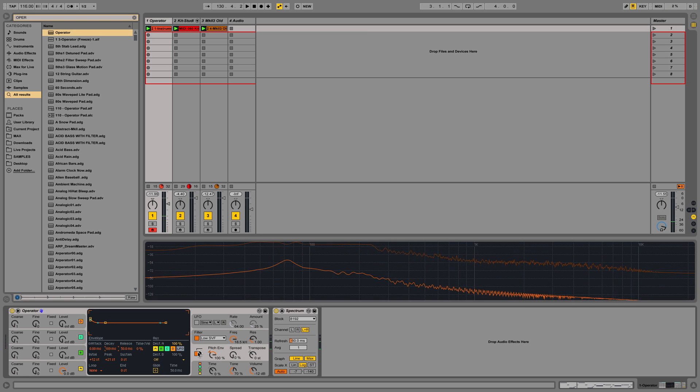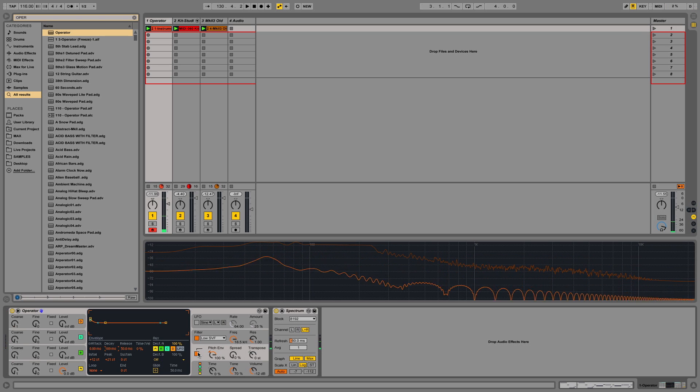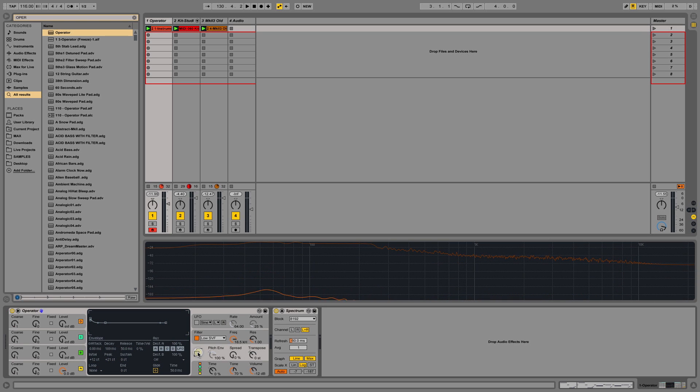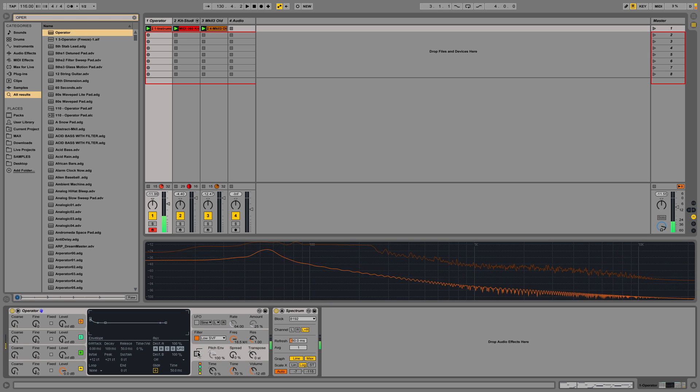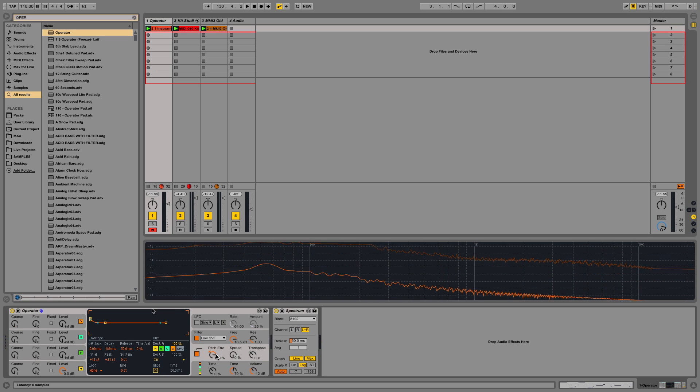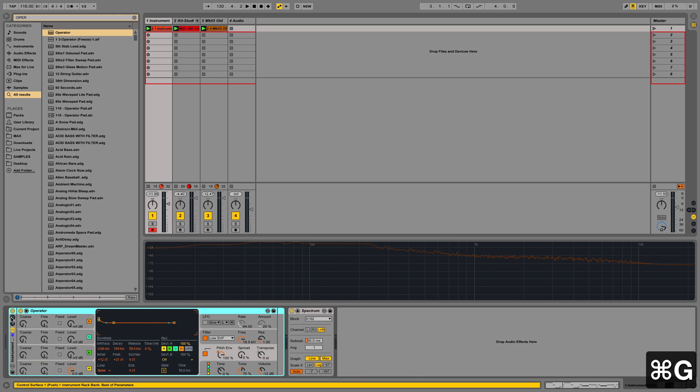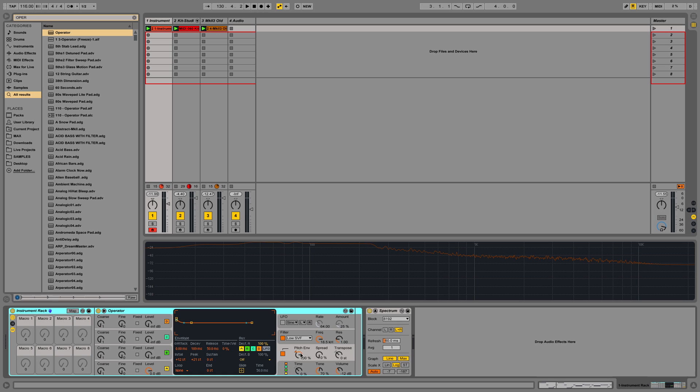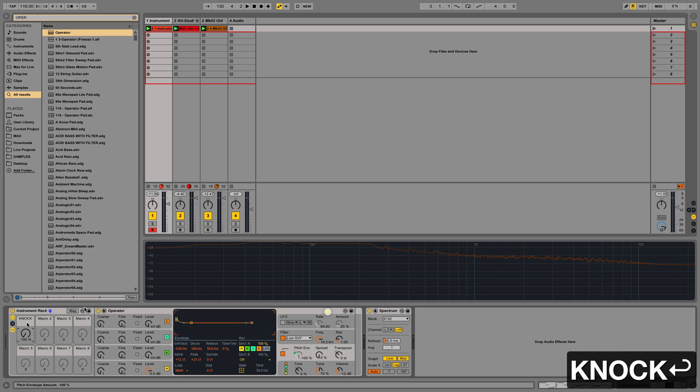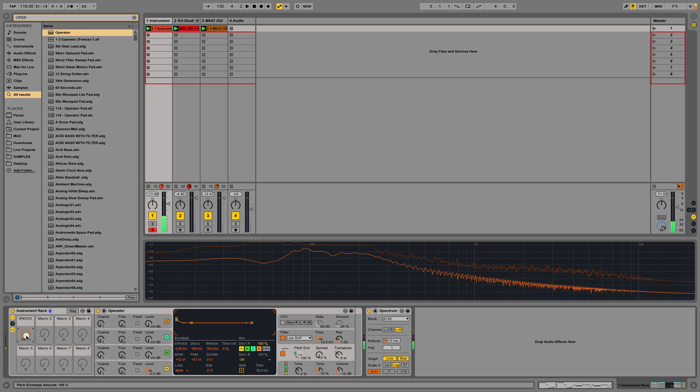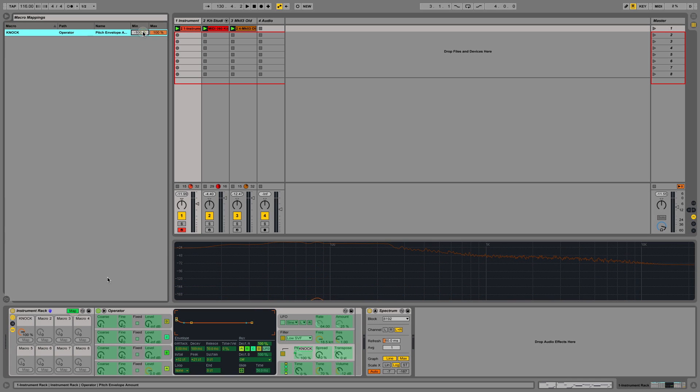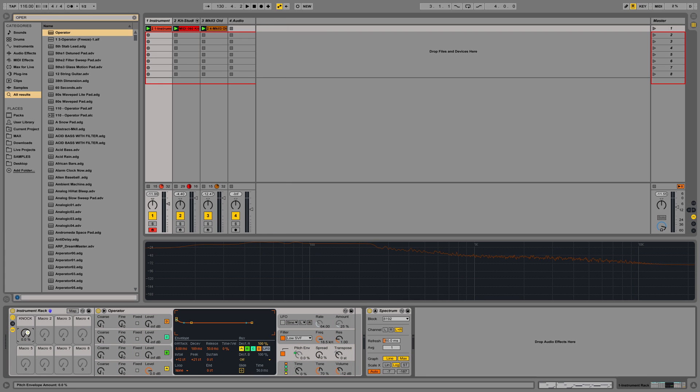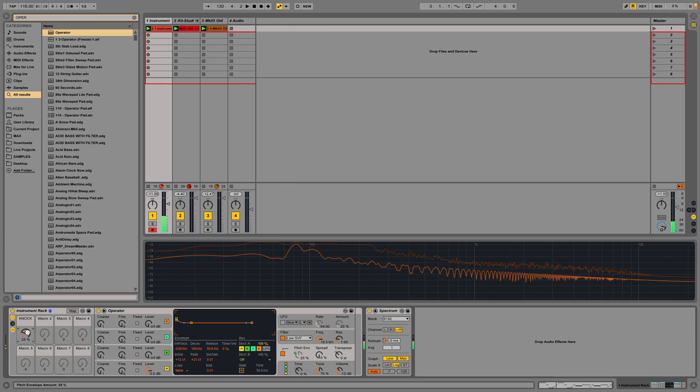You can hear that we've got a nice attack to the note without it being too clicky or anything like that. That's with it on. If I turn the pitch envelope off and bypass that, we have a much less pronounced attack to the start of the note. We're going to group this into an instrument rack, Command-G or Control-G on a PC. Open up the rack. I'm going to get that pitch envelope and map it to macro one so I can play with this later and write 'knock'. And now as I turn that up, you can hear the sound goes from an inverted one. I'm actually going to quickly map this so that doesn't go to zero negative 100; it only starts at zero, so it means there's no pitch envelope there at that setting, and as I bring it in...